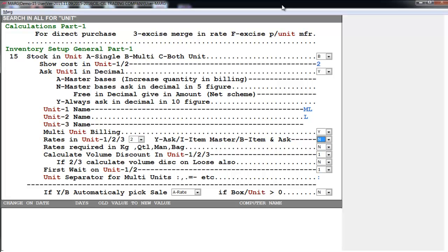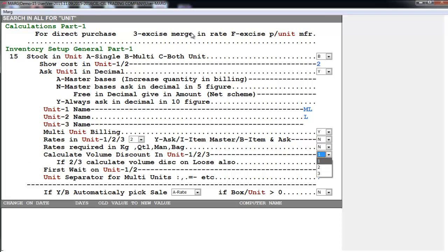And if I want that unit-wise the software asks for rate as well - means at what rate do we want to do billing - I will set this to yes, else no. Then is Calculate Volume Discount in Unit 1, 2, or 3. Here I will select that unit on which I want to apply volume discount.